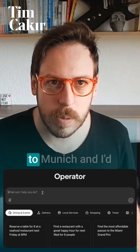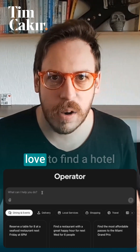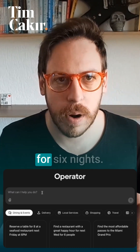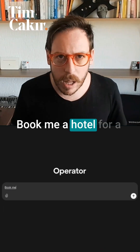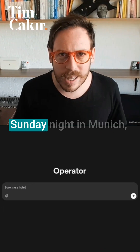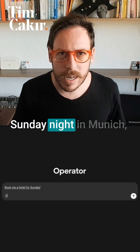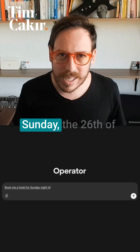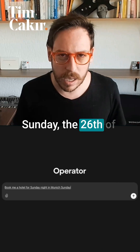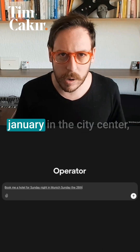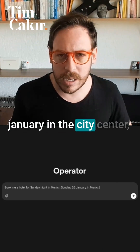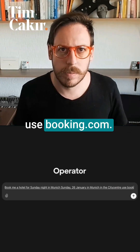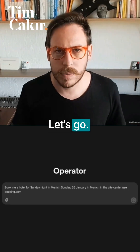I'm actually going to Munich and I'd love to find a hotel for six nights. Book me a hotel for Sunday night in Munich, Sunday the 26th of January, in the city center. Use booking.com. Let's go.